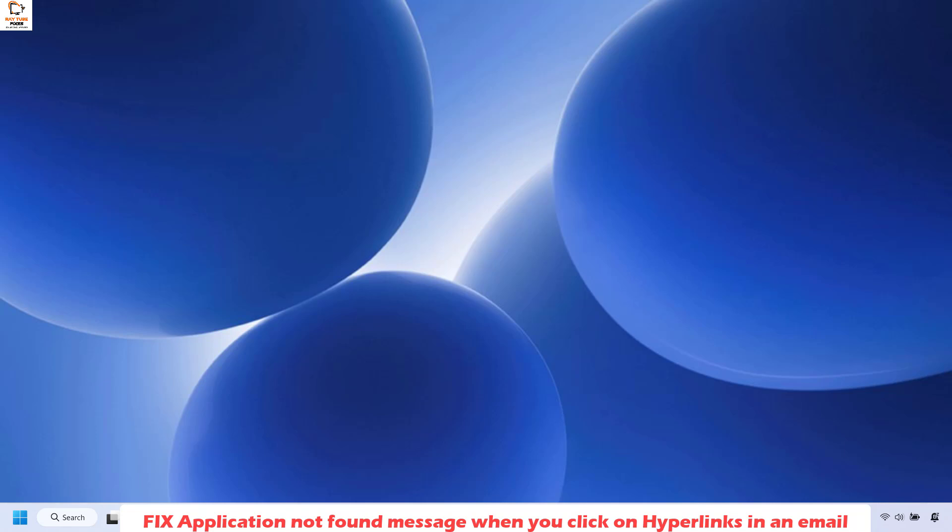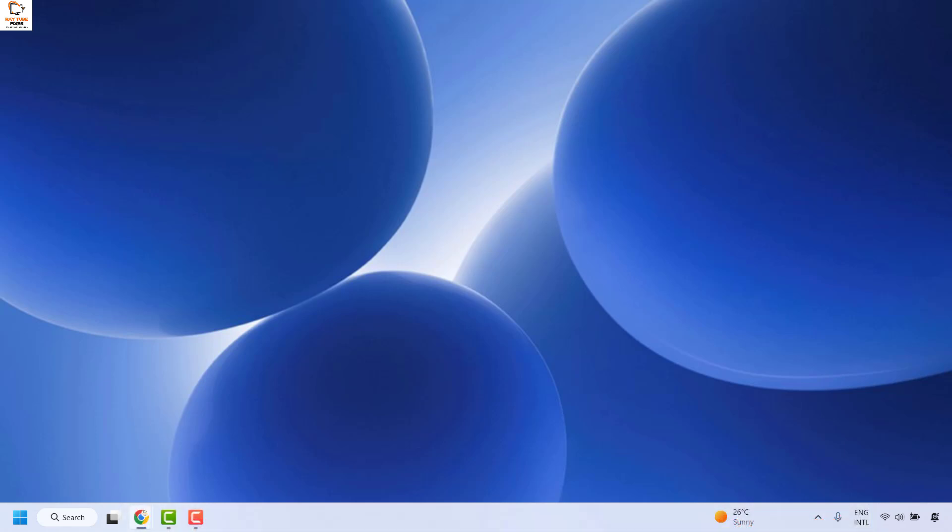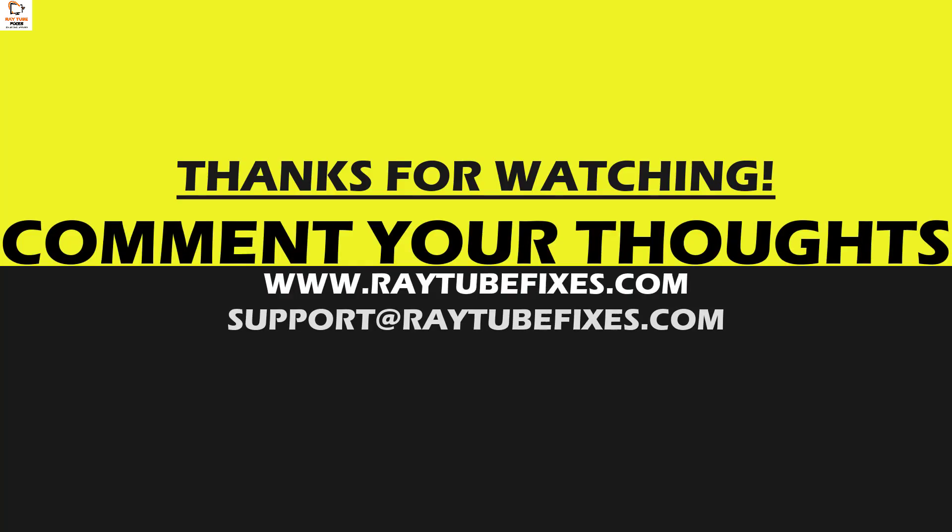If you're still facing a problem after trying all these steps, I suggest you leave me a comment in the comment section so I can come up with a possible solution. I hope this video was useful. If you like this video, please hit the like button and don't forget to subscribe to my channel. Thank you. Have a great day.